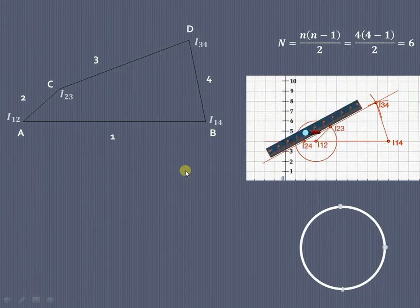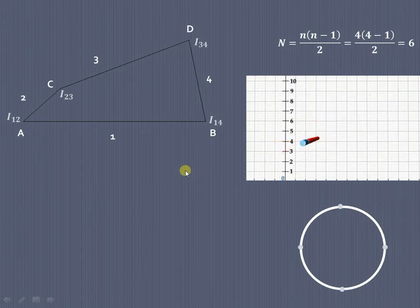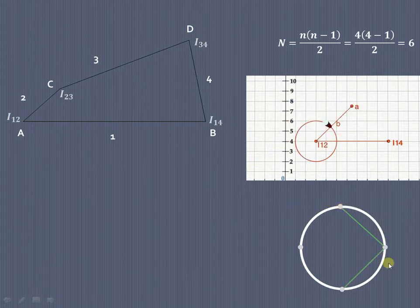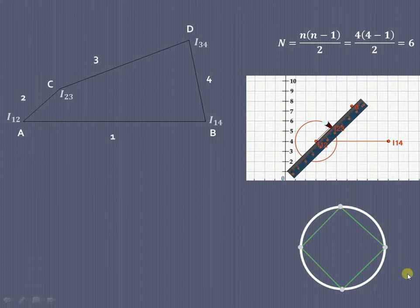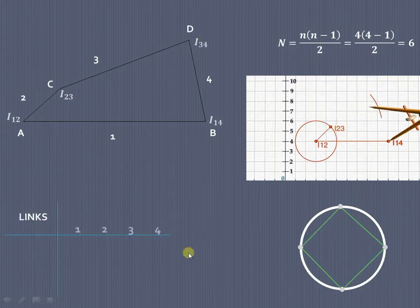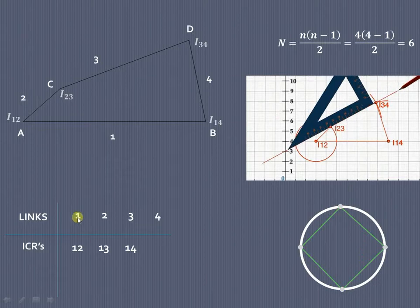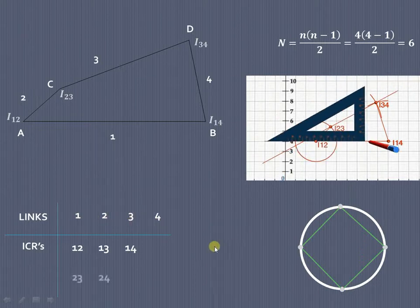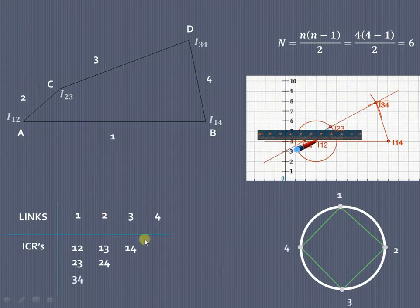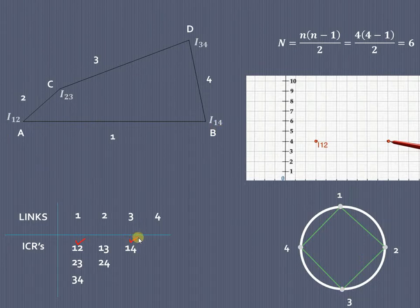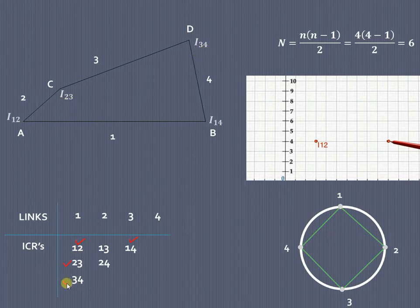Now we have to find the remaining ICRs. Let us draw the circle diagram and divide it into the same number of parts as links in the mechanism — four parts. Write down the links 1, 2, 3, 4 and the corresponding ICRs: I₁₂, I₁₃, I₁₄, I₂₃, I₂₄, and I₃₄. Out of these, I₁₂ is a fixed ICR, I₁₄ is also a fixed ICR, I₂₃ is a permanent ICR, and I₃₄ is also a permanent ICR.